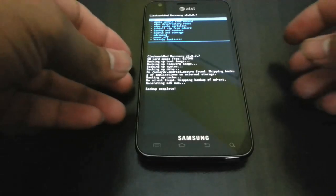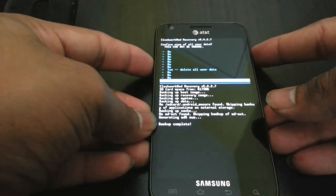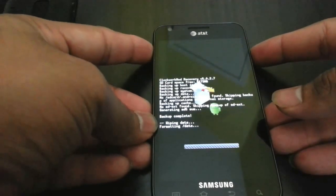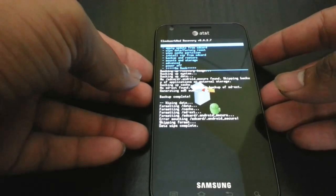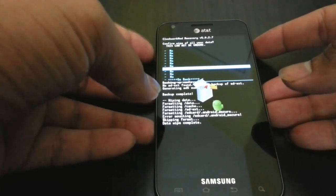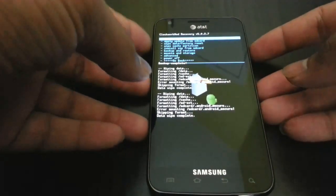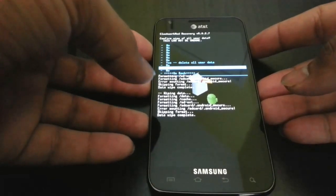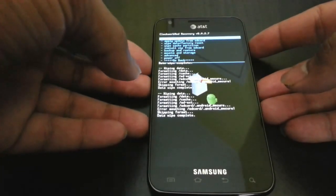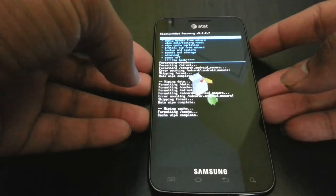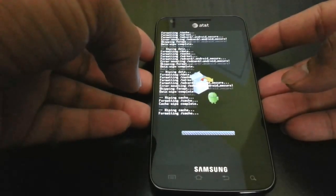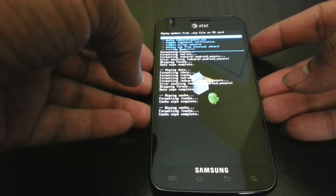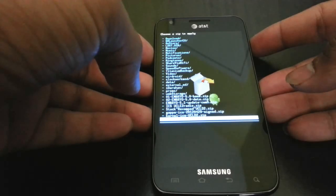As you can see it's already done backing up. Now we are going to go ahead and press wipe data factory reset three times. If you haven't figured out, volume up and down is your scroll, that's what you use to scroll, and power button is what you use to select. Going to do that three times. Once that's done we are going to go ahead and wipe cache three times. Once that's done we are going to go ahead and install zip from SD card internal.